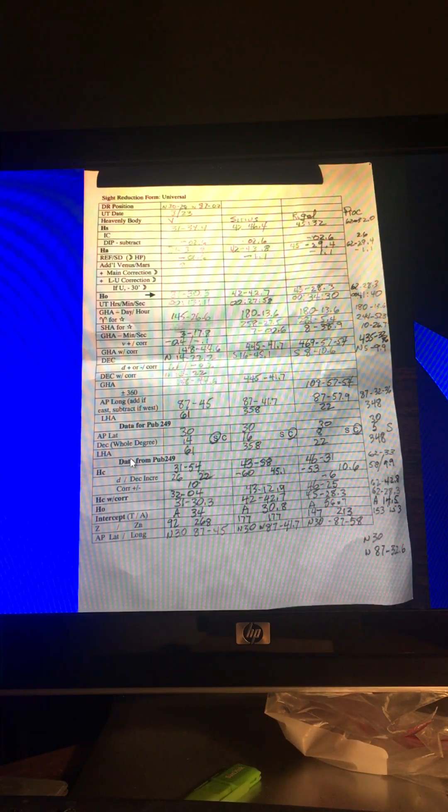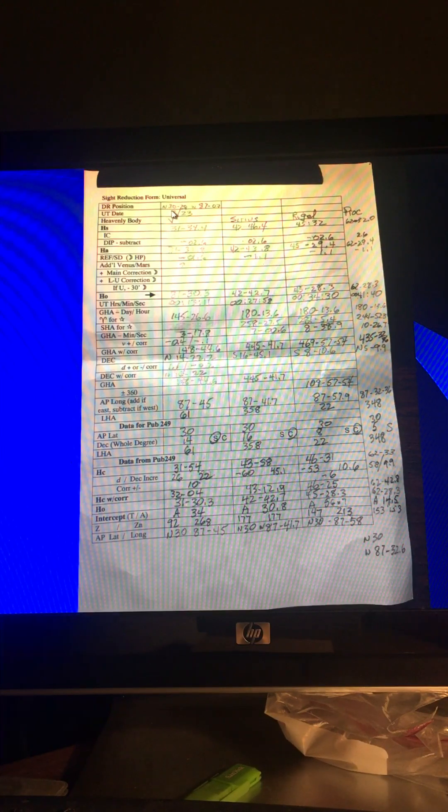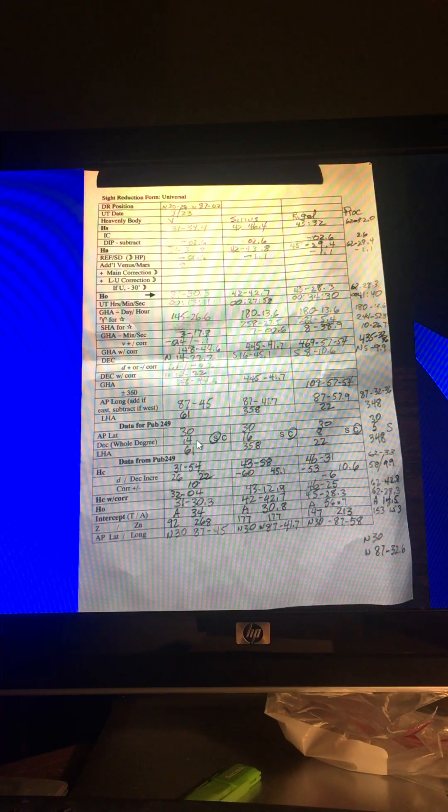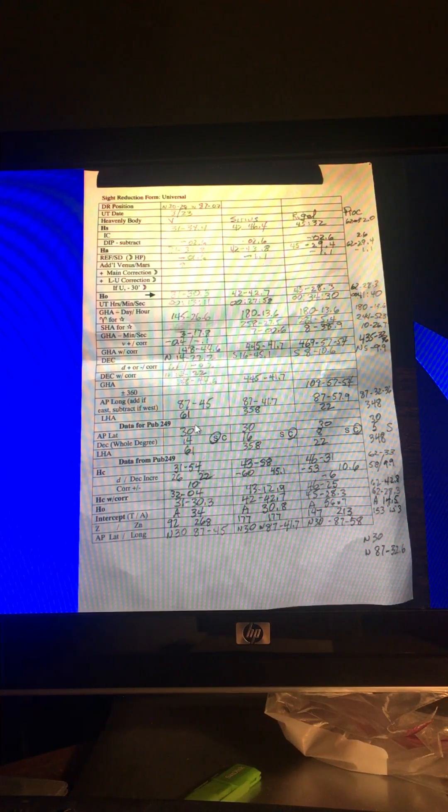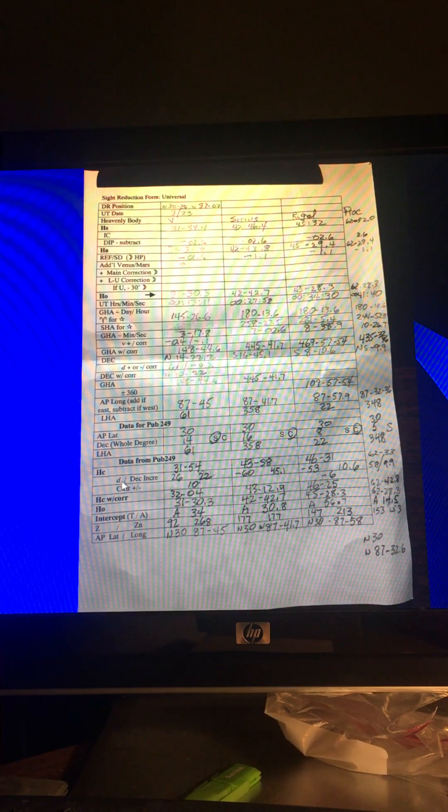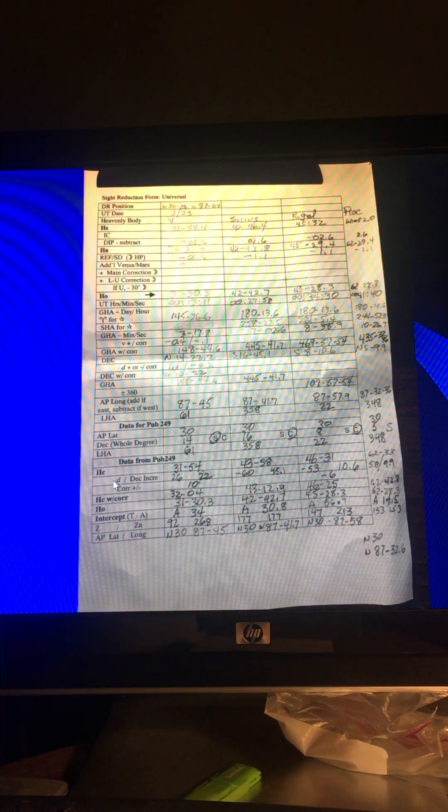Once again, I'm not teaching you the process. I'm just showing you this is the information that goes on this form. When you finish with that, now you've got your three pieces of data to go into the site reduction tables. That's pub 249. You've got your assumed position latitude, 30. You've got the declination as a whole degree. The minutes of declination go down here under declination increment. So, 30, 14, and your LHA of 61. So, here are your three bits of data. You go into the 249, and this is what it's going to give you. The calculated height at your assumed position for the heavenly body. Then you're going to get another declination correction for these minutes of declination that you didn't use here. And then you look in the table at the back of the site reduction tables, and that gives you the correction.